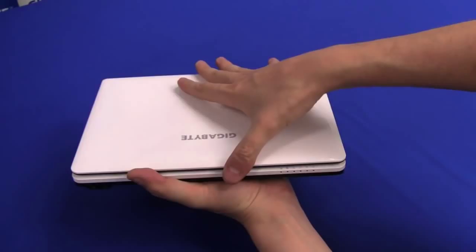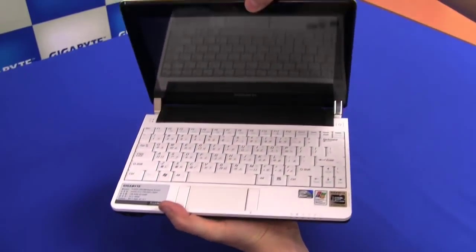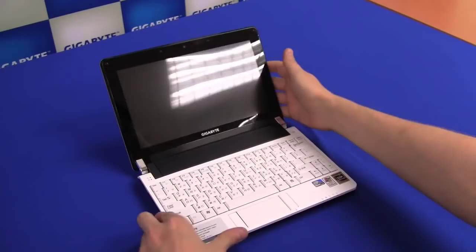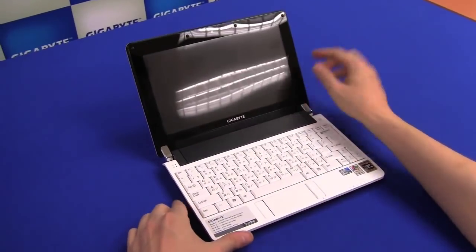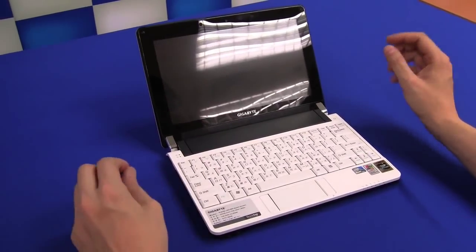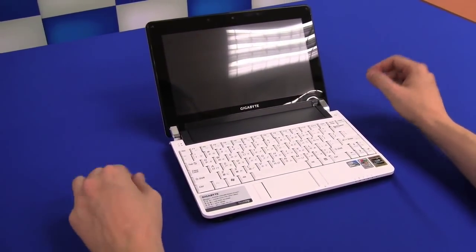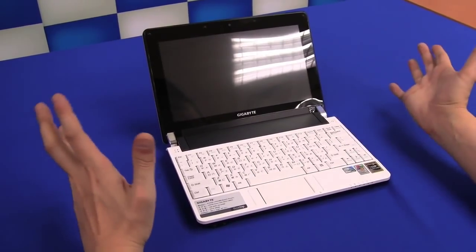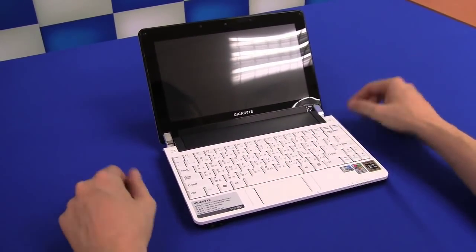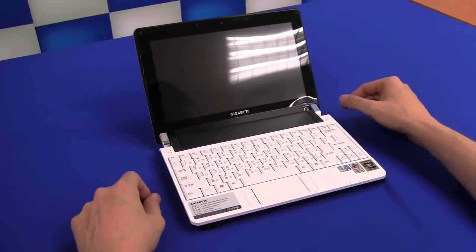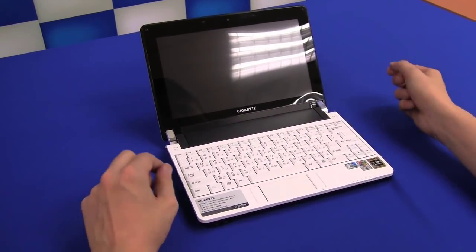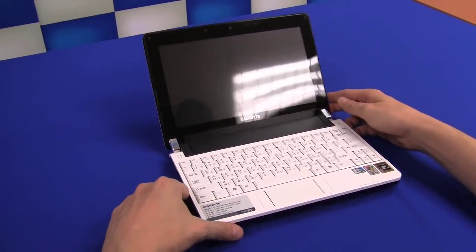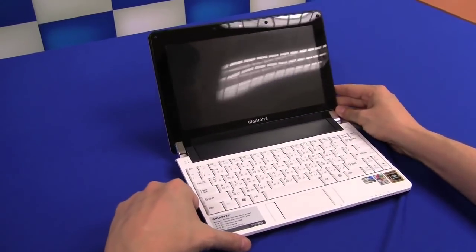And now finally let's open it. As you can see, glossy display, 10.1 inch, 1024 by 600. But Gigabyte is also coming out on the market with a so-called Gigabyte Booktop M1022P, which comes with a higher resolution display, means 1366 by 768, which would be very interesting to see.